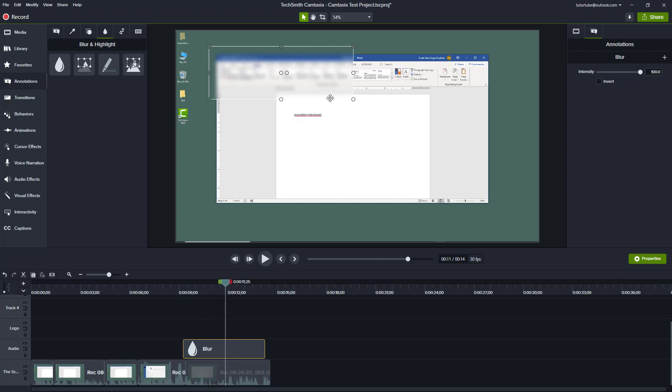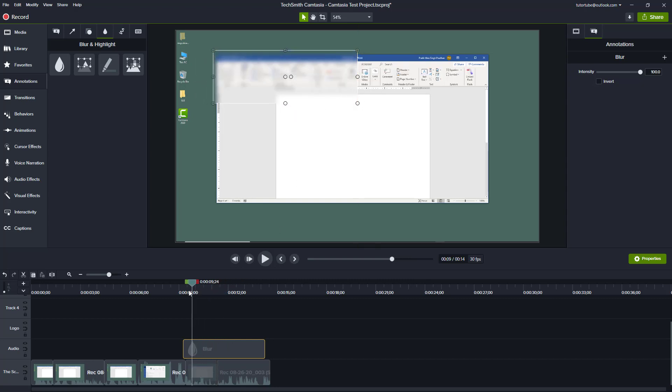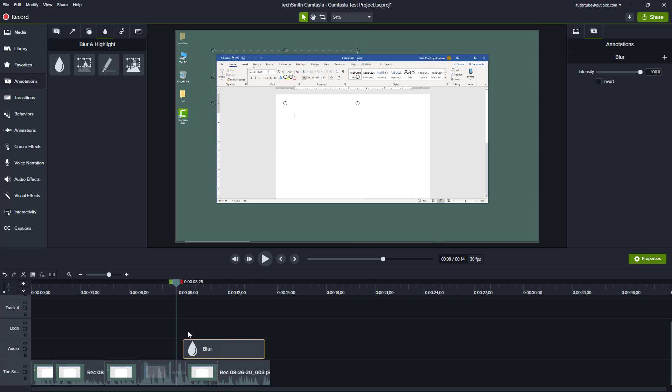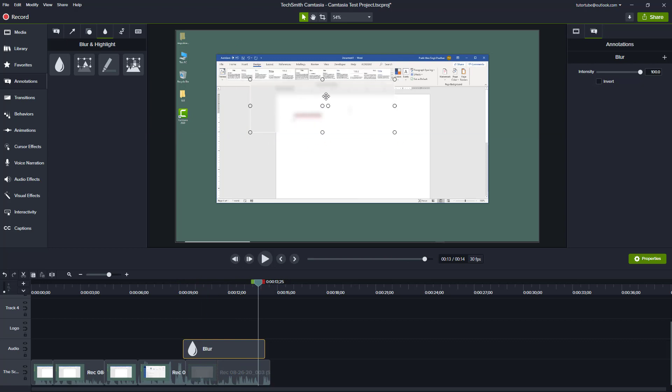If you want to hide some information while you're actually recording the tutorial, then you can do this. Let's say there's a password that you don't want to show or there's some name that you don't want to show, then you can use this. Depending on where you keep this on the timeline, it blurs out that portion of the screen just like that.